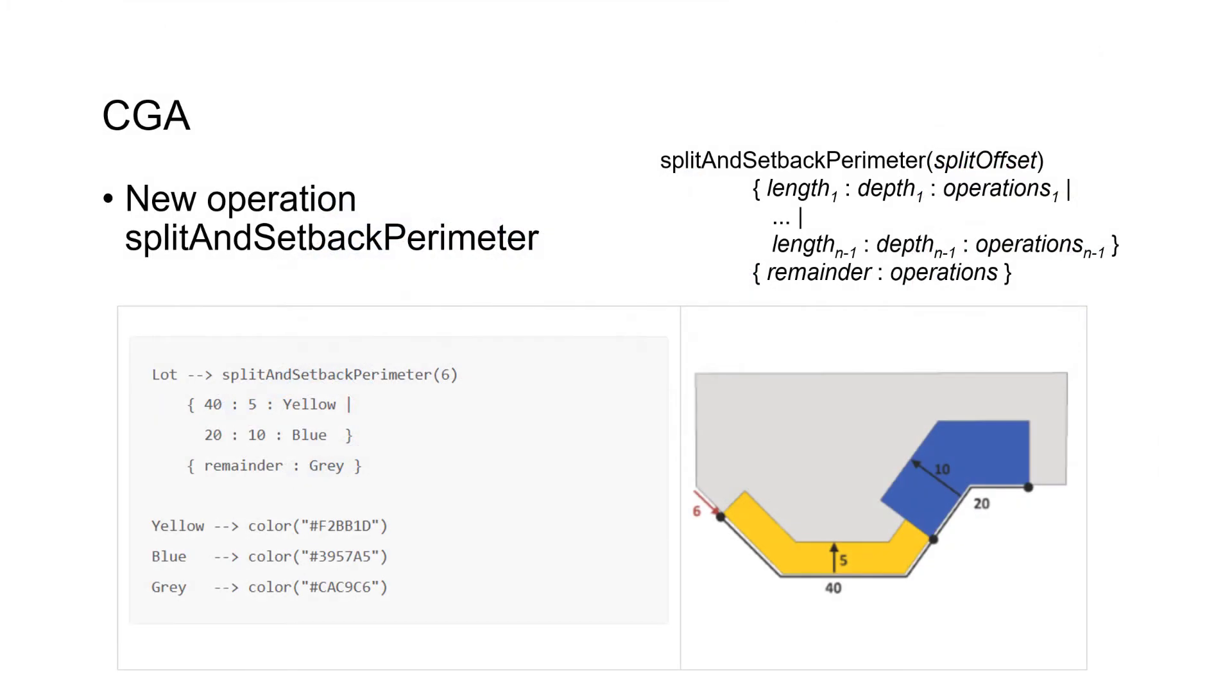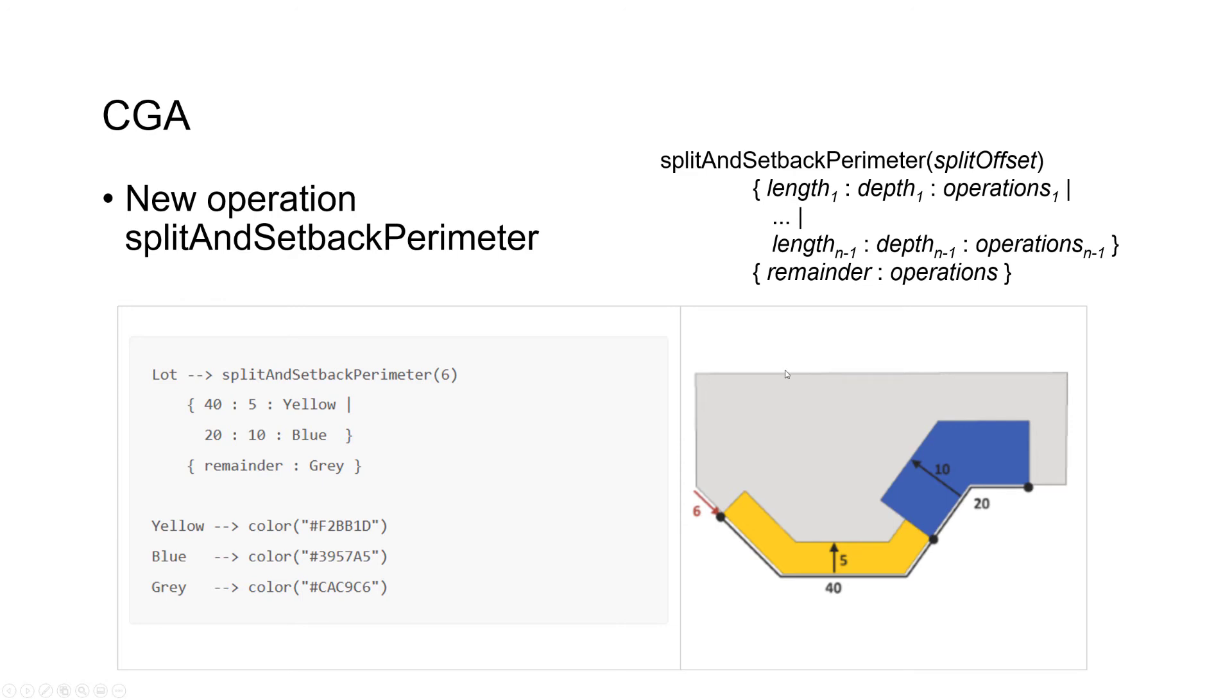Moving on to CGA. This is one of my personal highlights. We have a new operation: split and setback perimeter. It's basically a combination of split and setback. Here's a basic example of how this works. I got this from the help.